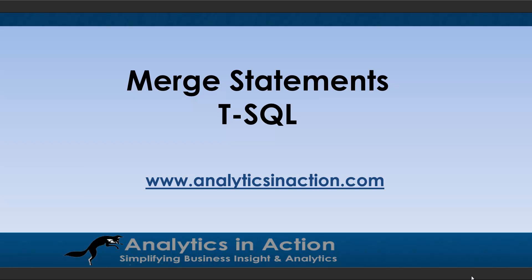Hi folks, it's Steve here from Analytics in Action, and today I want to give you an overview of merge statements using T-SQL.